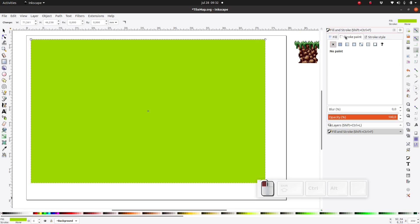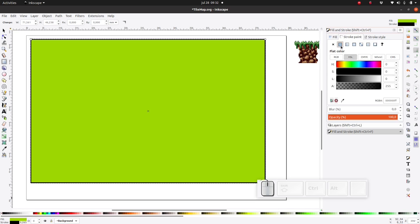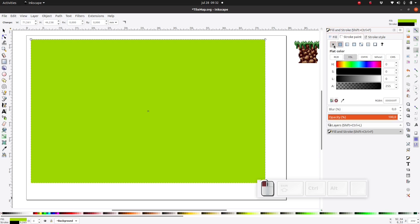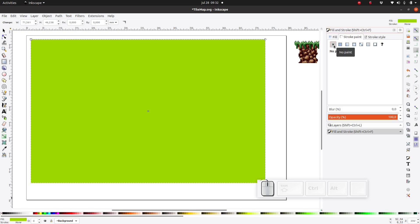You can also set the stroke. The stroke is actually the border of the shape. In this case I prefer to not have a stroke so I'm going to click on the X here.